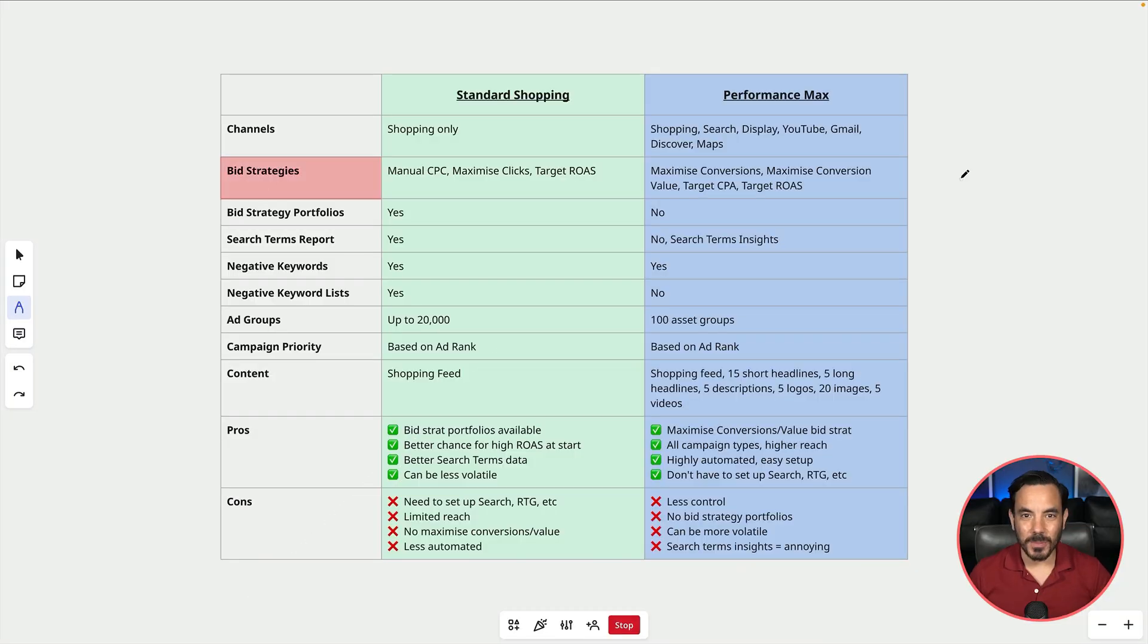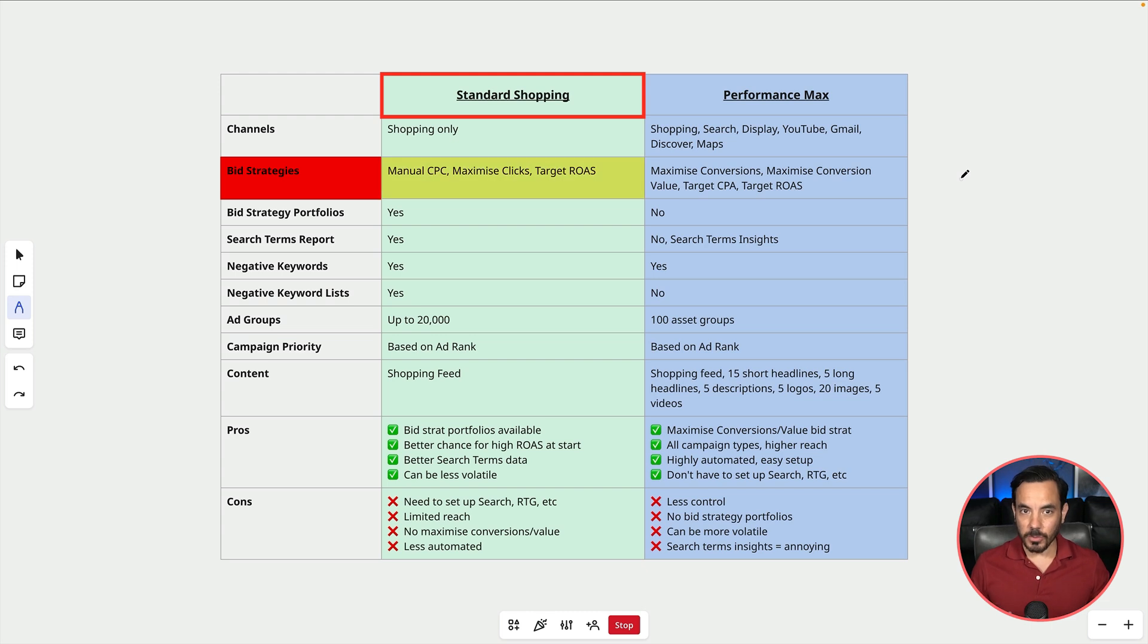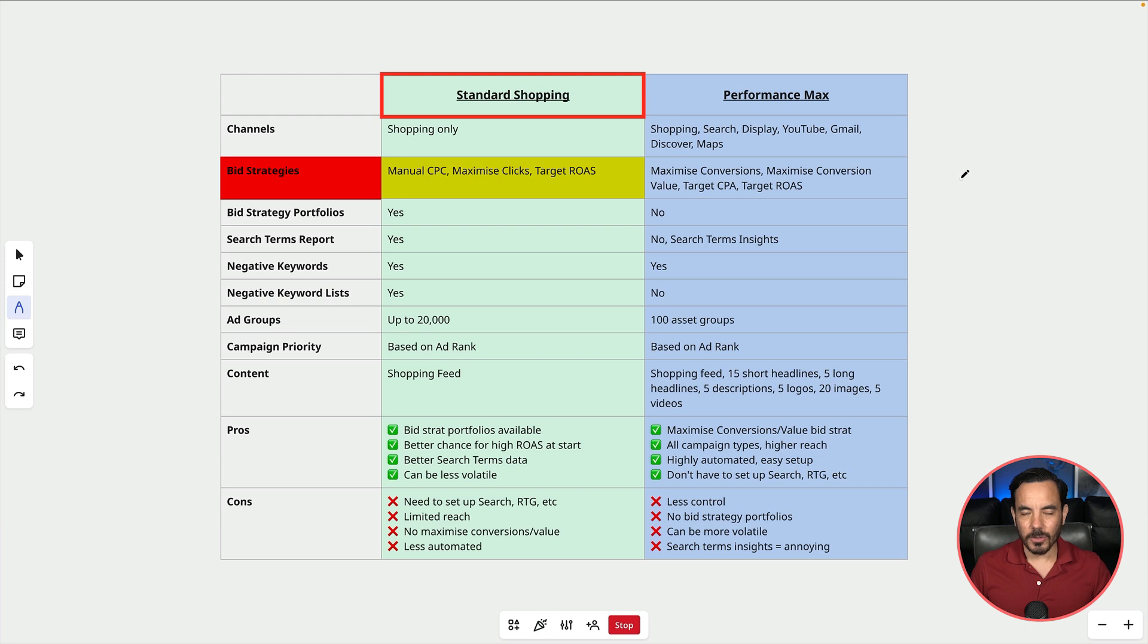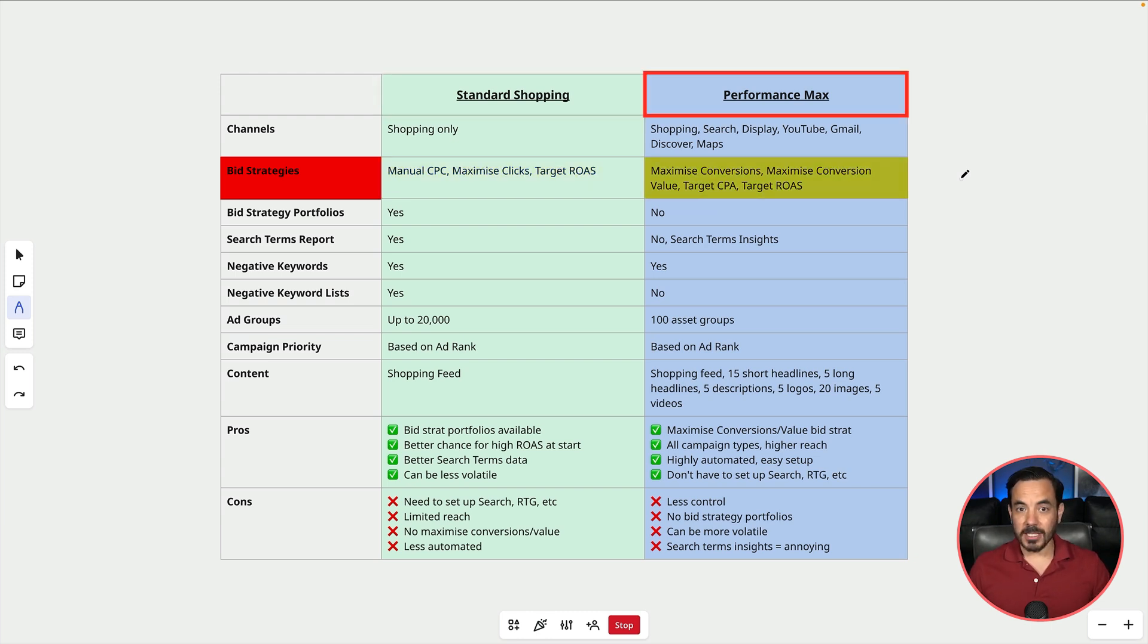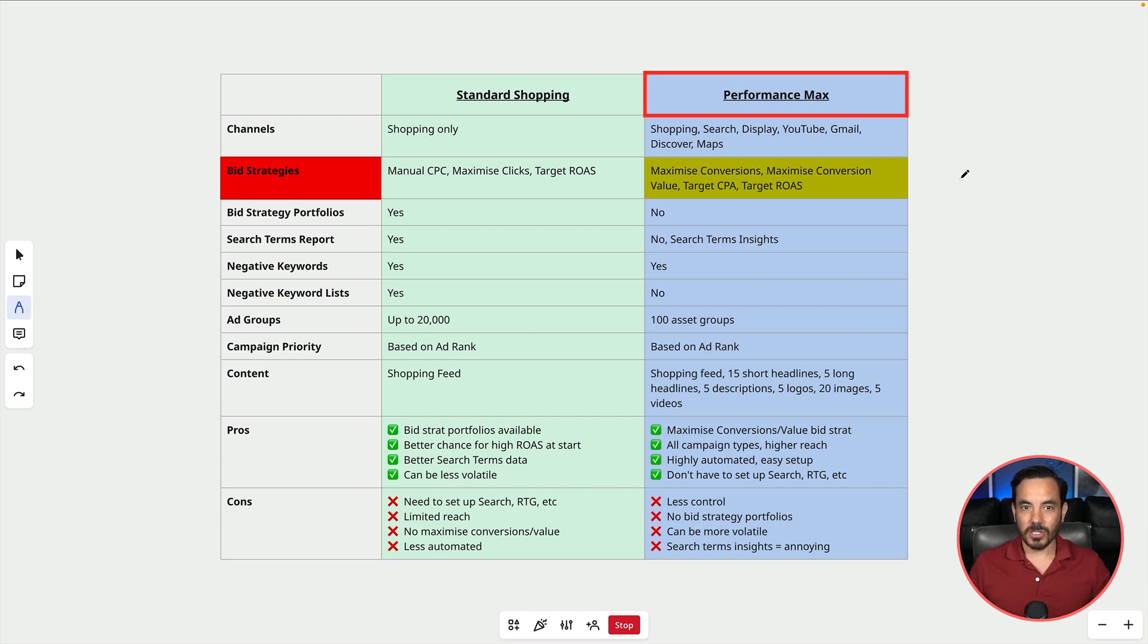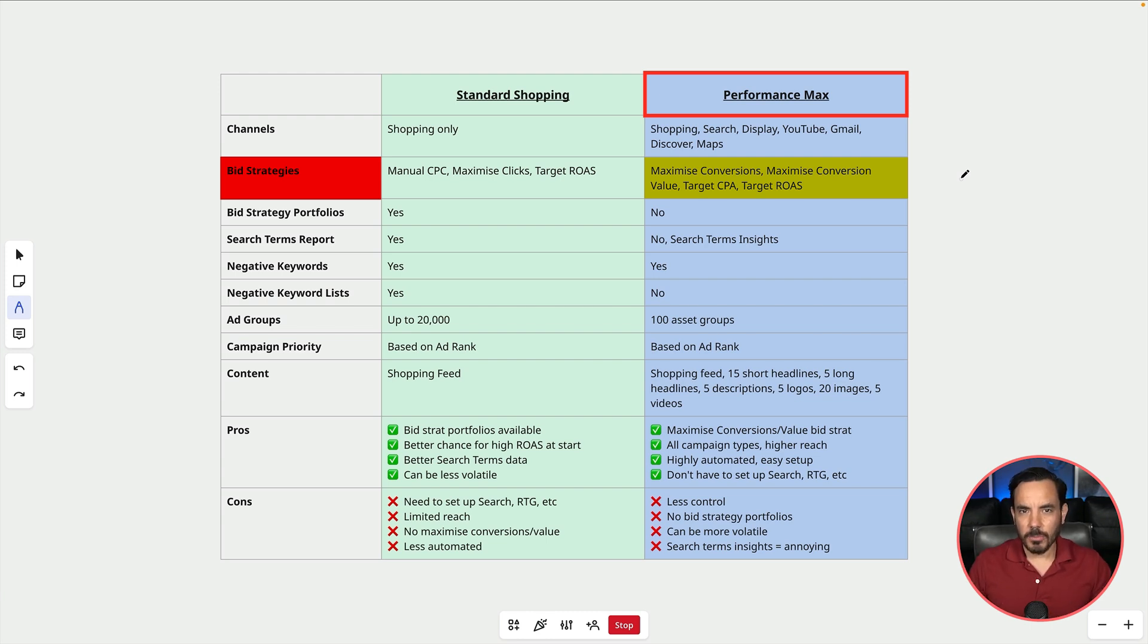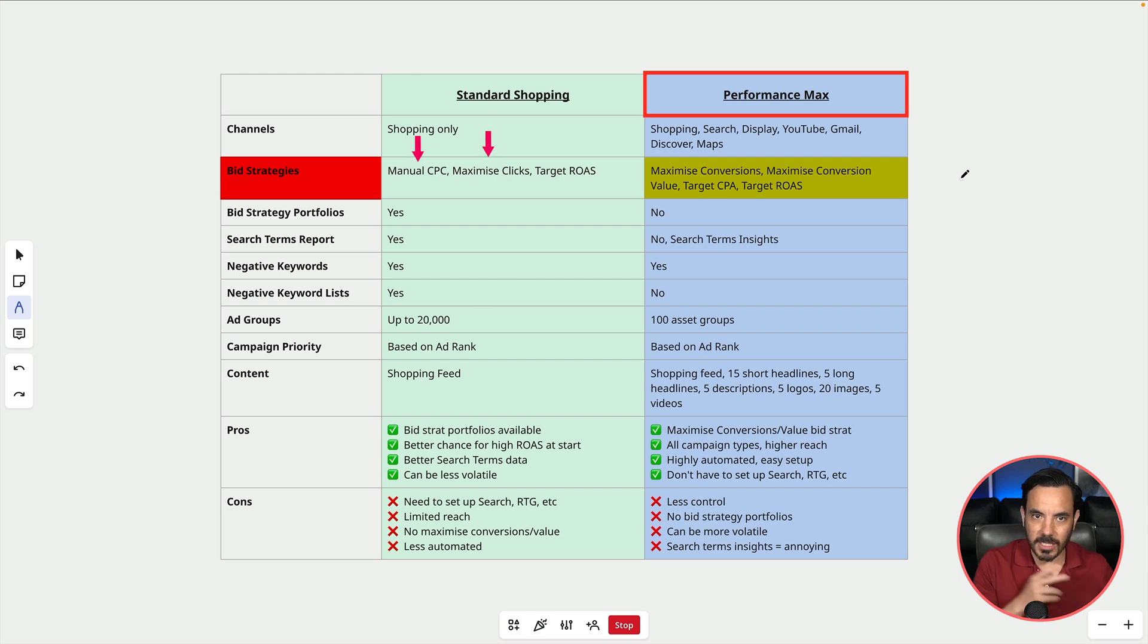In terms of bid strategies with standard shopping you are going to be able to use manual cost per click, maximized clicks or target return on ad spend also known as target ROAS. Performance Max on the other hand offers some more conversion focused automated bid types. It has maximized conversions or maximized conversion value. It has target CPA and target ROAS but what it's missing is manual CPC and maximized clicks.